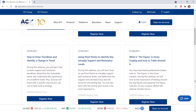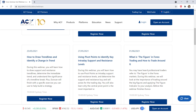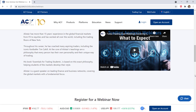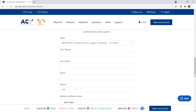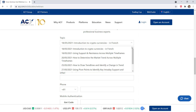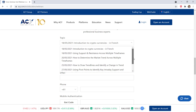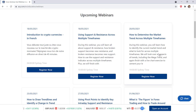As well as that, they are constantly running webinars and seminars with market analysts so that you can see how these people work and interact with them directly. They even run these in different languages to accommodate everybody.